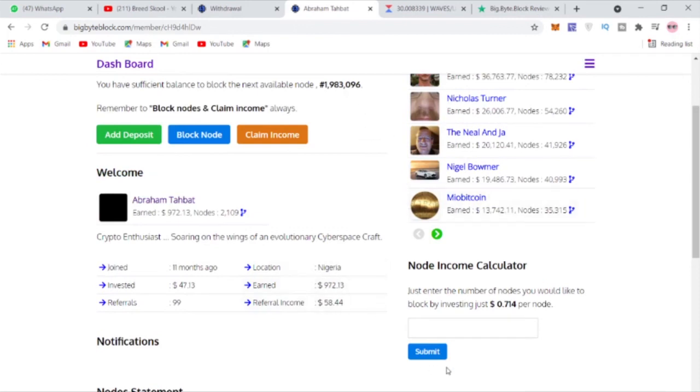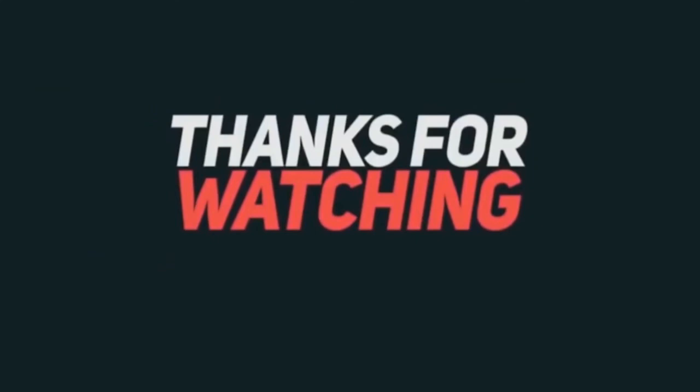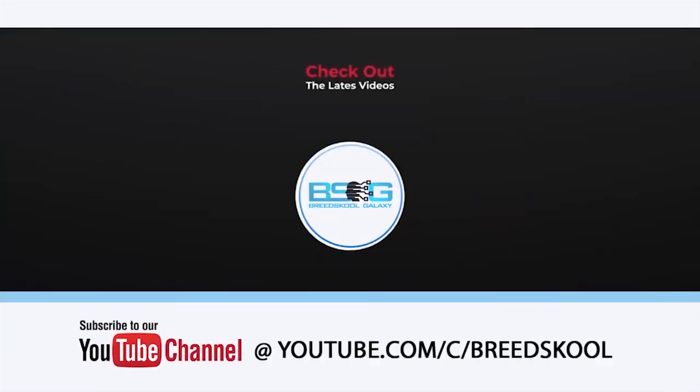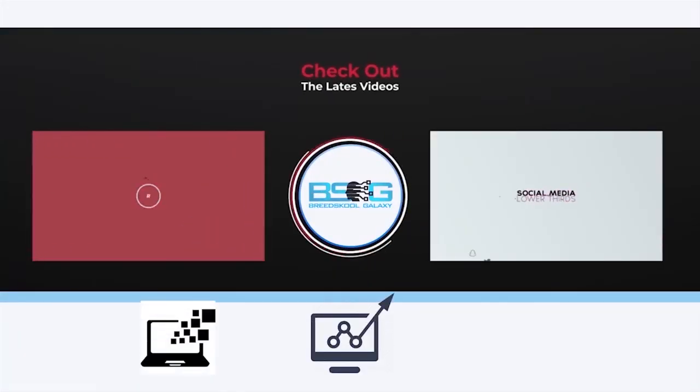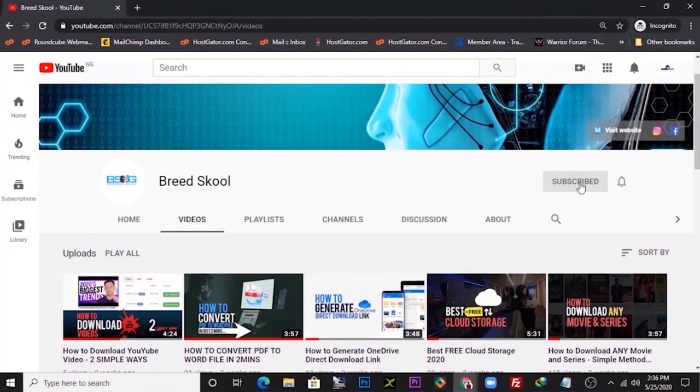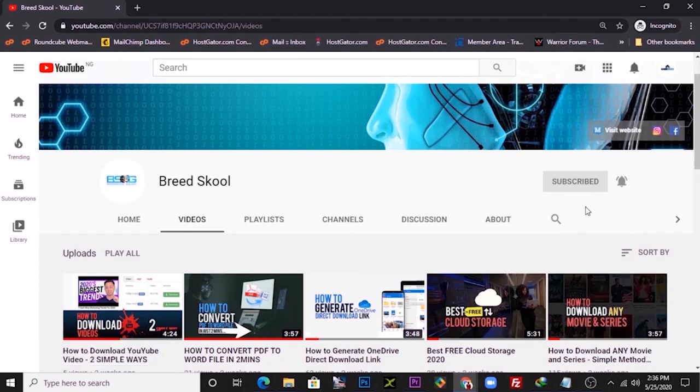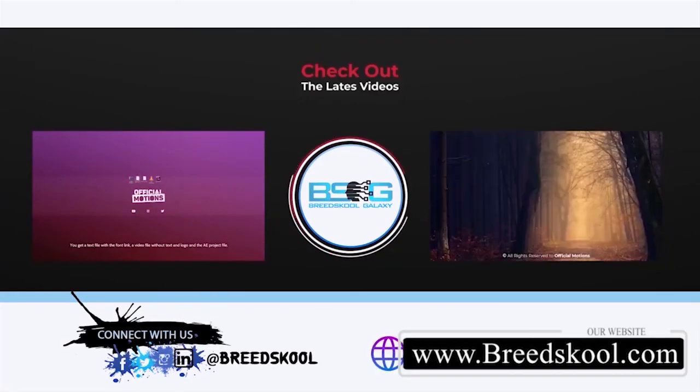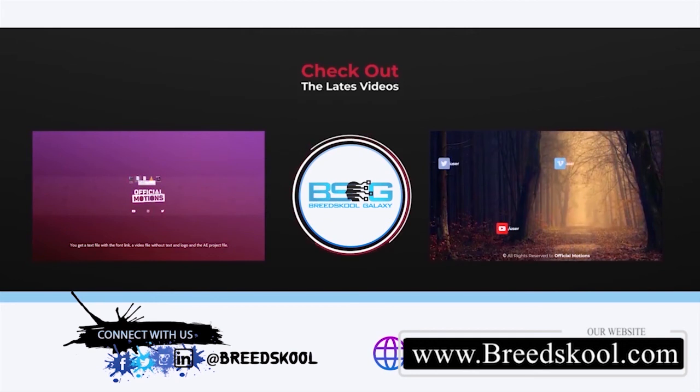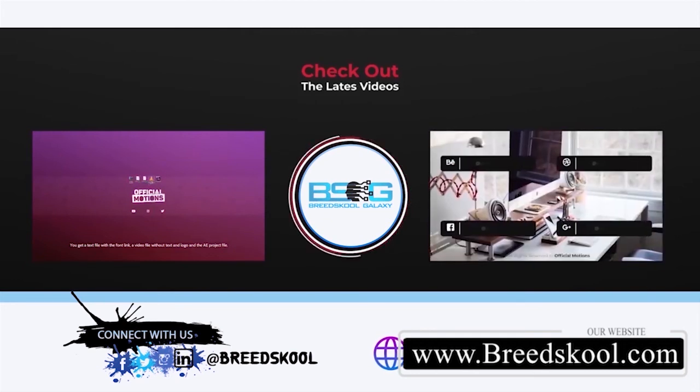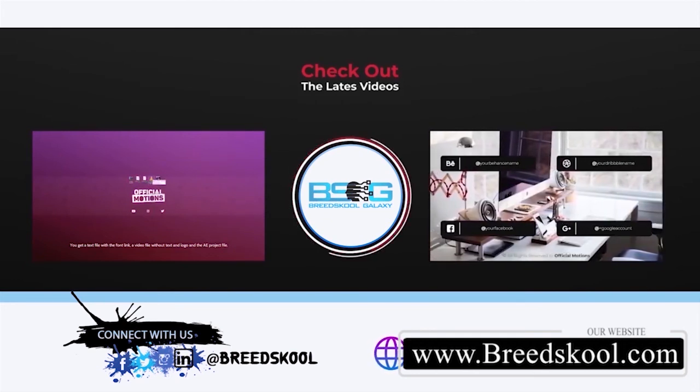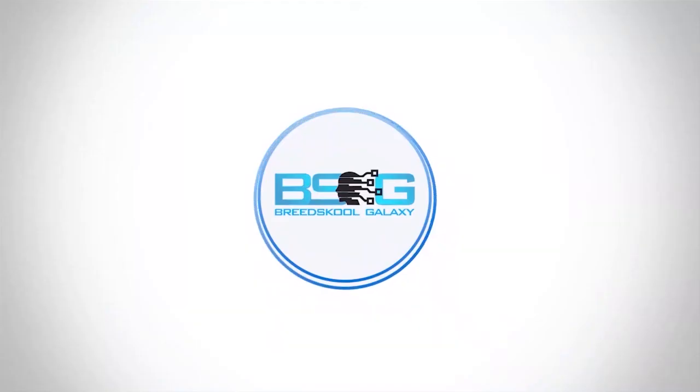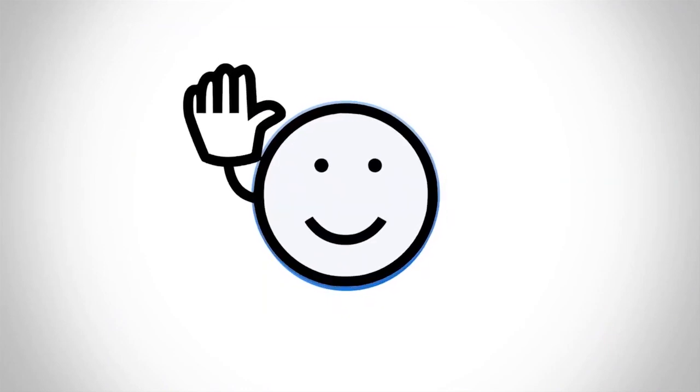Thanks for watching. If this video was helpful and you would love other exciting videos on tech, growing your business and making more money online, kindly subscribe to our channel at Breedschool and click the bell notification icon to stay updated on other upcoming videos we create. You can also connect with us on Facebook, Twitter, Instagram and LinkedIn at Breedschool, or visit us at breedschool.com. Have a great time and keep soaring, bye.